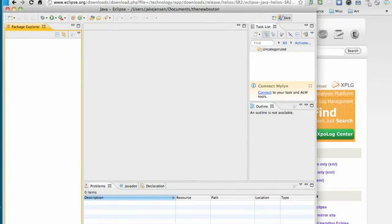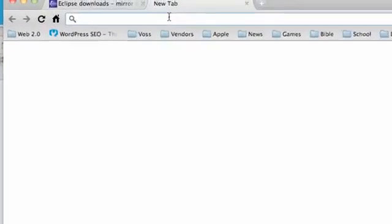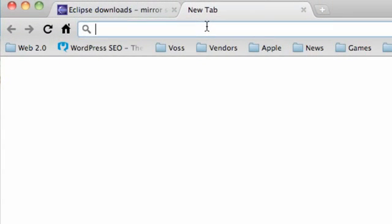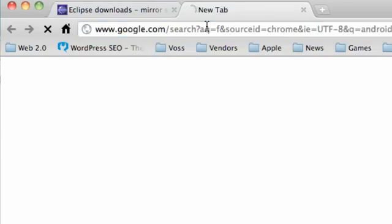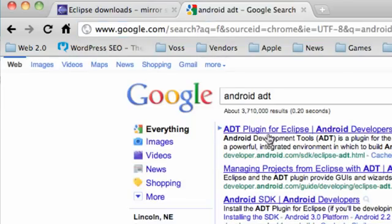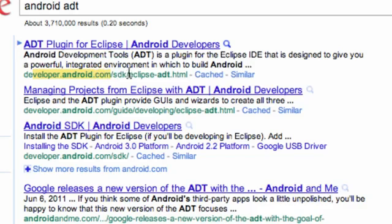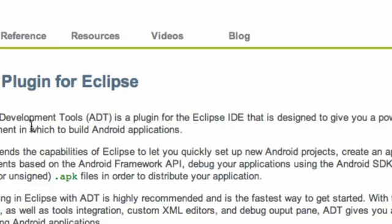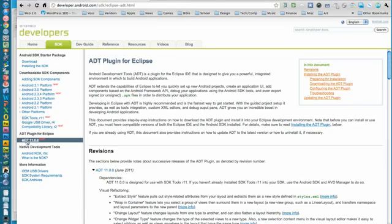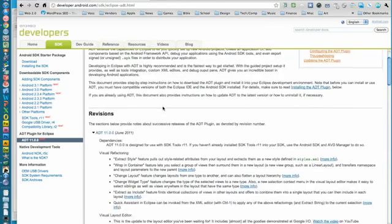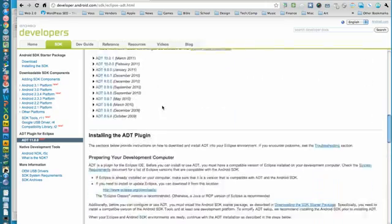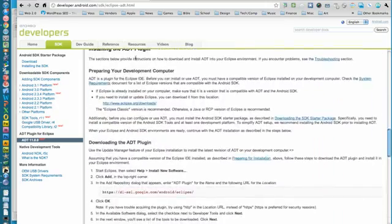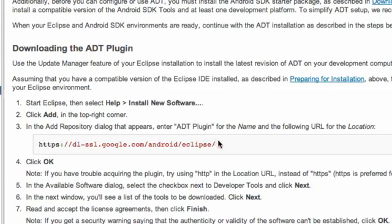And what I want you guys to do now is go into Google and type in Android ADT. Hit enter and it'll be this first link from the developer.android.com page, /SDK/Eclipse-ADT. Click that and here's the developer page. It should be on this page, if not, but you guys are on the developer page, you guys can click right here where it says ADT plugin for Eclipse and scroll down to the point where it says installing the ADT plugin and downloading the ADT plugin. So it gives us a link.